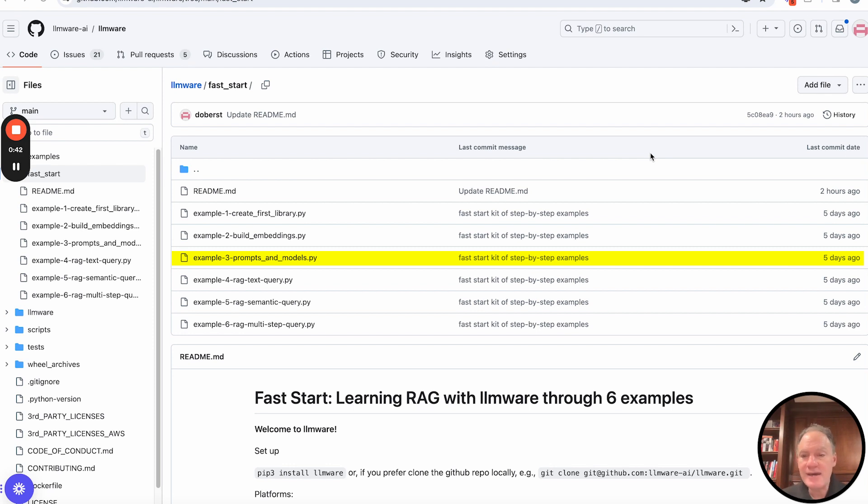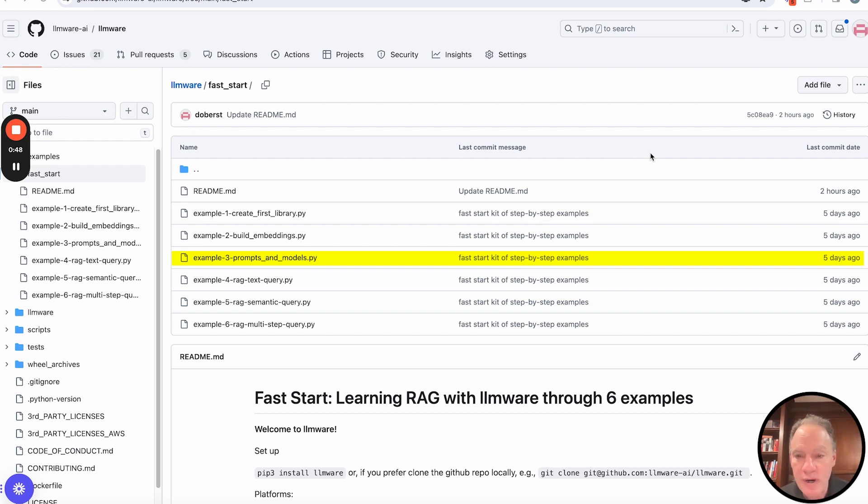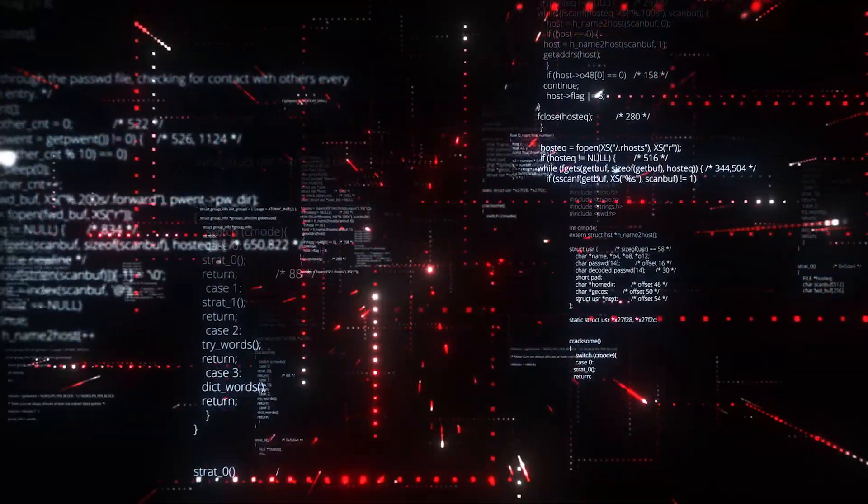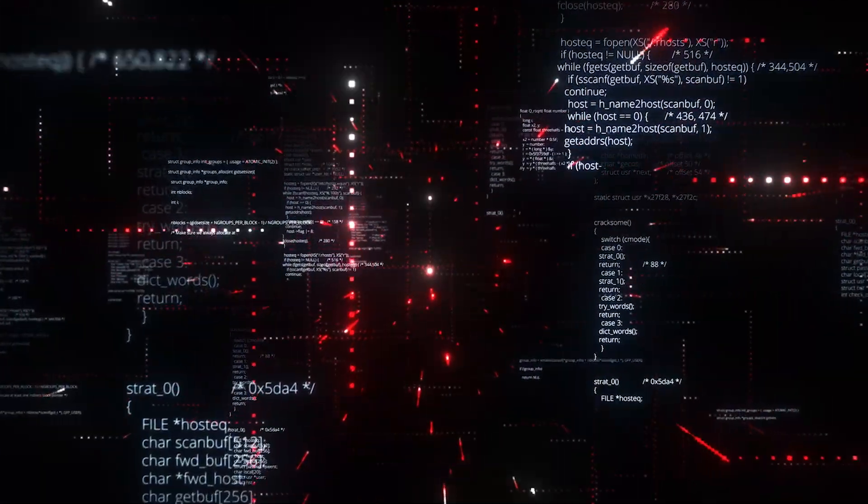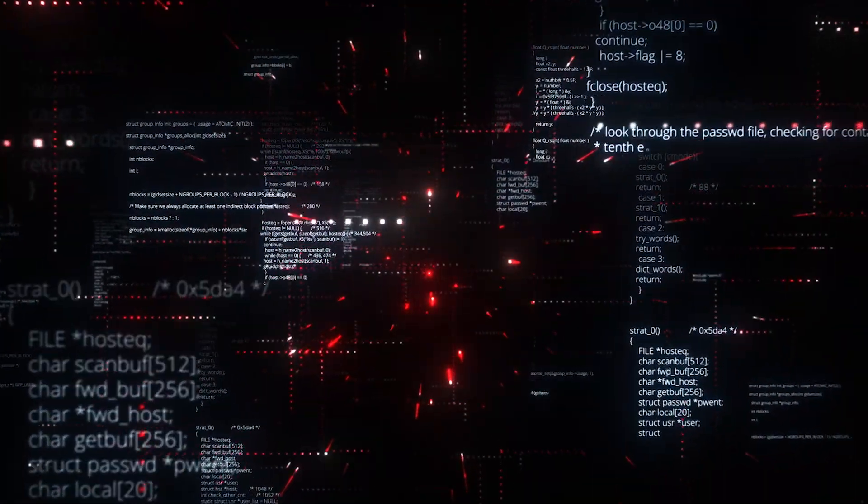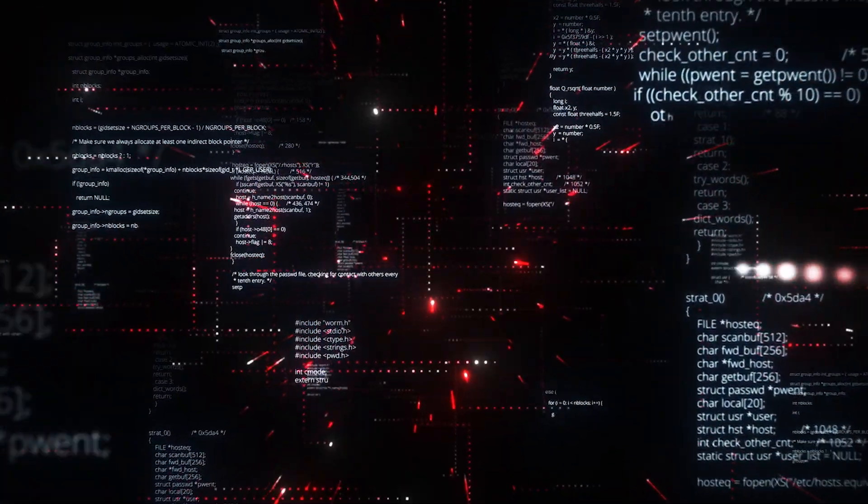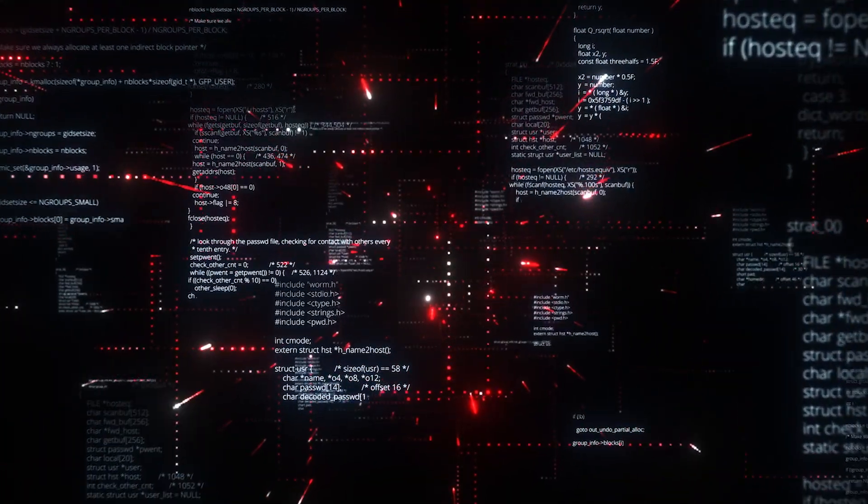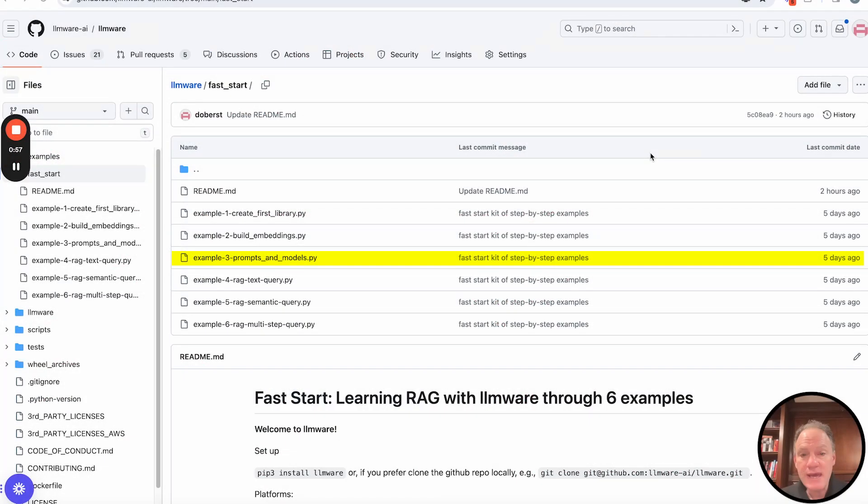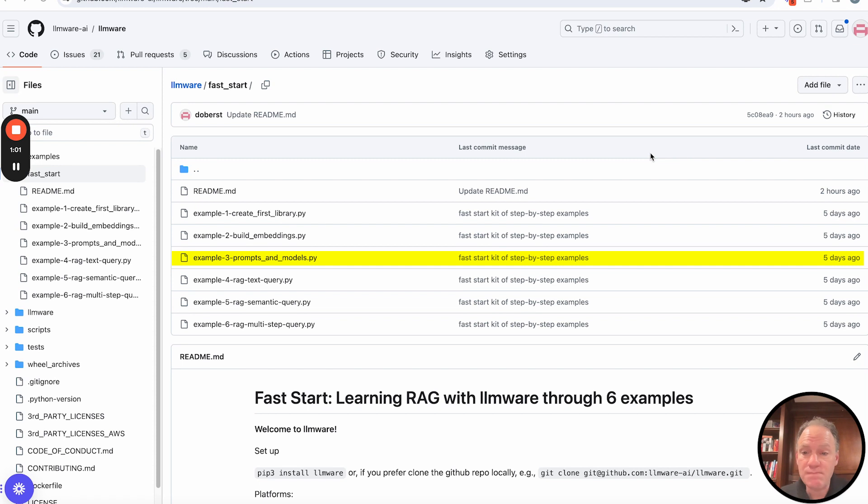So today, example number three is going to be really fun. What we're going to show you is using LLMware, how fast and easy it is to start discovering models across a pretty wide range of different underlying model architectures, and then how to start writing prompts and getting responses and doing interesting things with it and building and integrating it into your own workflows.